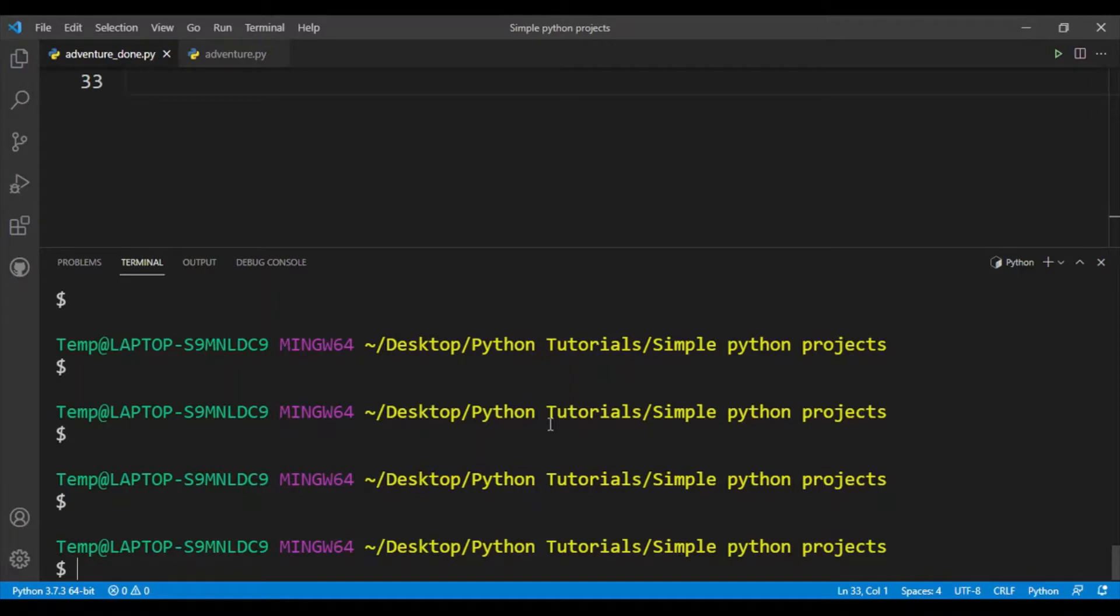If you're just starting out in Python programming, this is a great project for you. This game is basically asking a user a series of questions and the user has to give a few answers. Depending on the answers, the user either wins or loses. It's basically an adventure and depending on which path the user takes, they either win or lose.